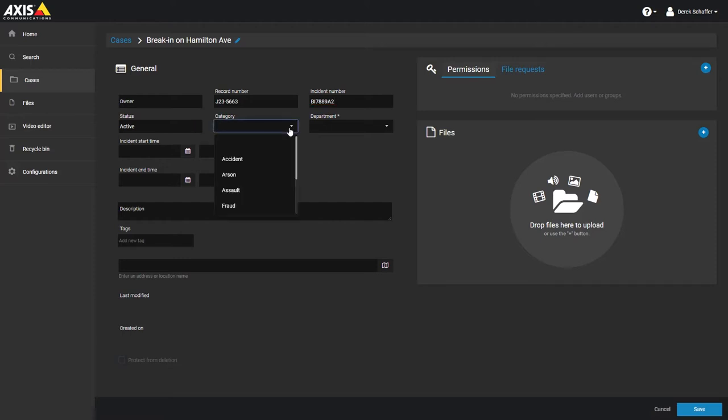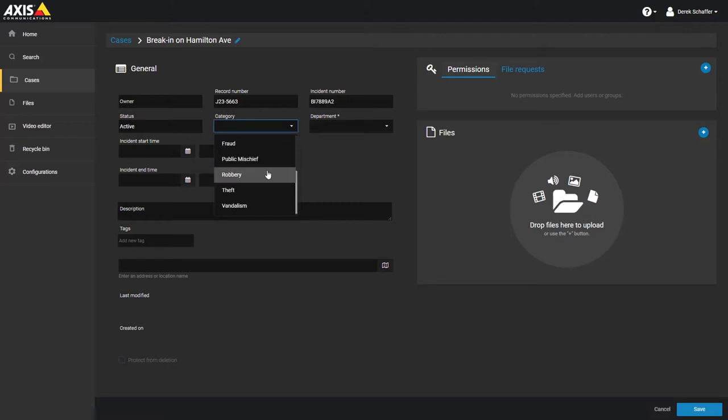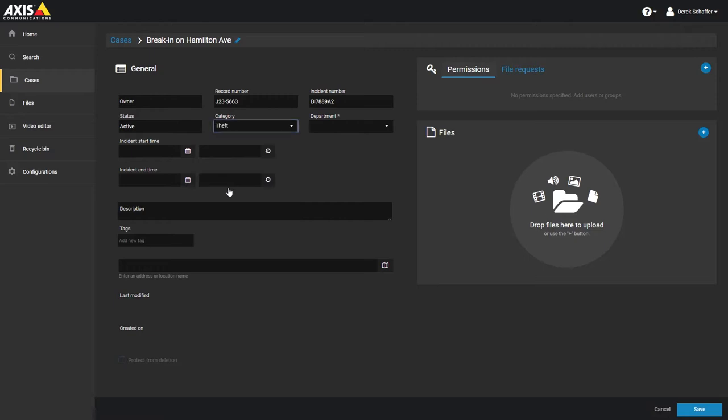Choose the Case category next. Each case can only be associated with one category. The category is the type of incident, such as employee theft or shoplifting. Categories are assigned retention periods, which affect how long to keep files as evidence on the service. Files associated with the case may be affected by the retention period set for the case category.